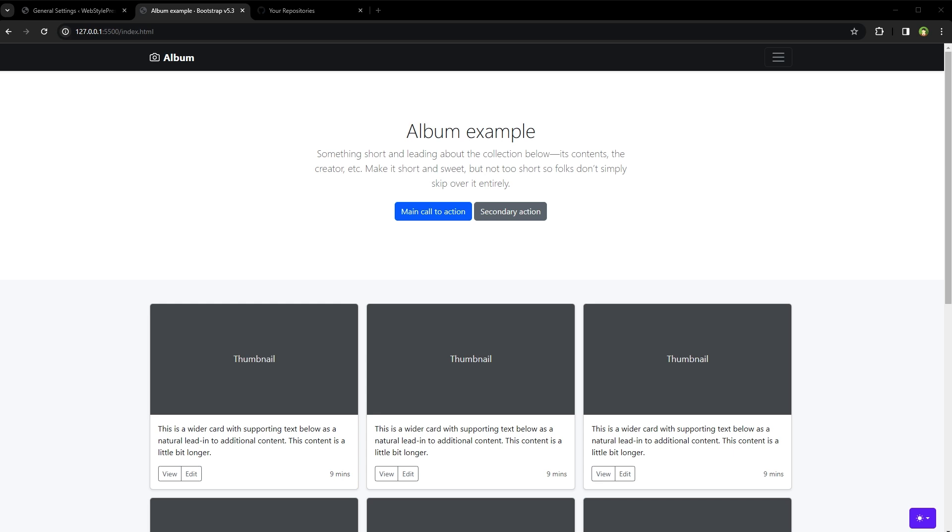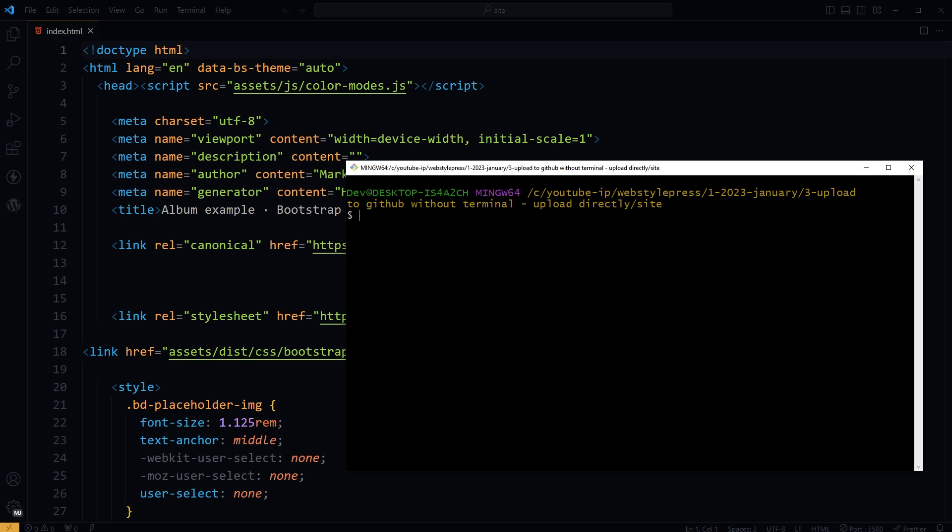Welcome to WebStar Press. One way to put a static website online is to use GitHub Pages. Just push the code to GitHub under your account and it's live. To push code to GitHub, developers usually use terminal or some sort of command line tool like Git Bash. If you're not comfortable with command line tools, you can still upload your site to GitHub directly. Here's how.